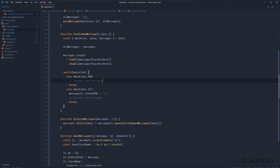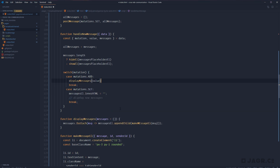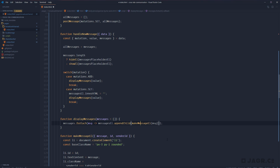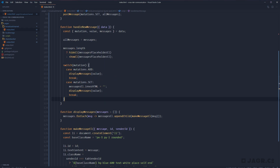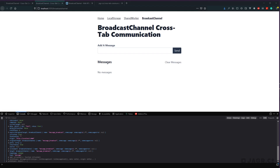We need to call displayMessages where we have the two comments, passing in value since value is always an array. For both the add and set cases we call displayMessages(value). I also notice a typo — a capital E on makeMessageEl that needs fixing. That should get us up and running with sending and receiving new messages. Let's open it up in the browser and give it a test.